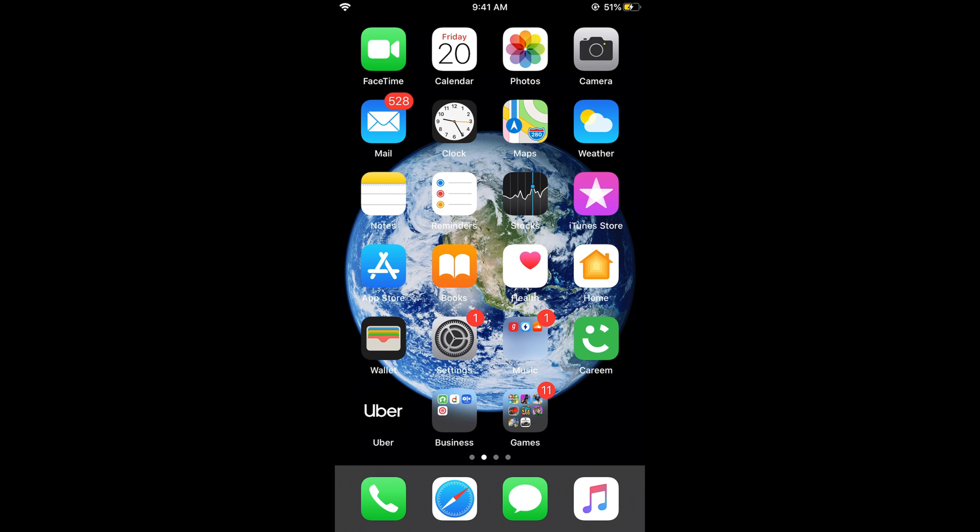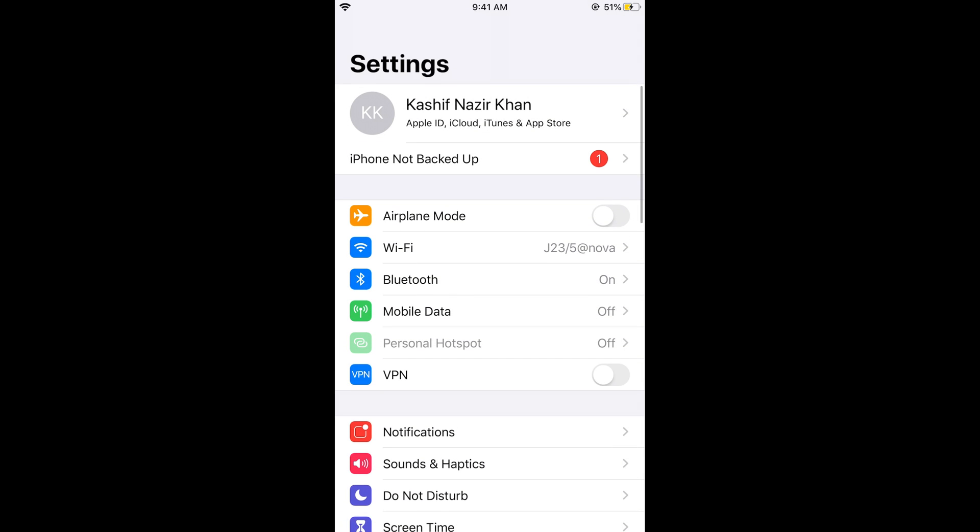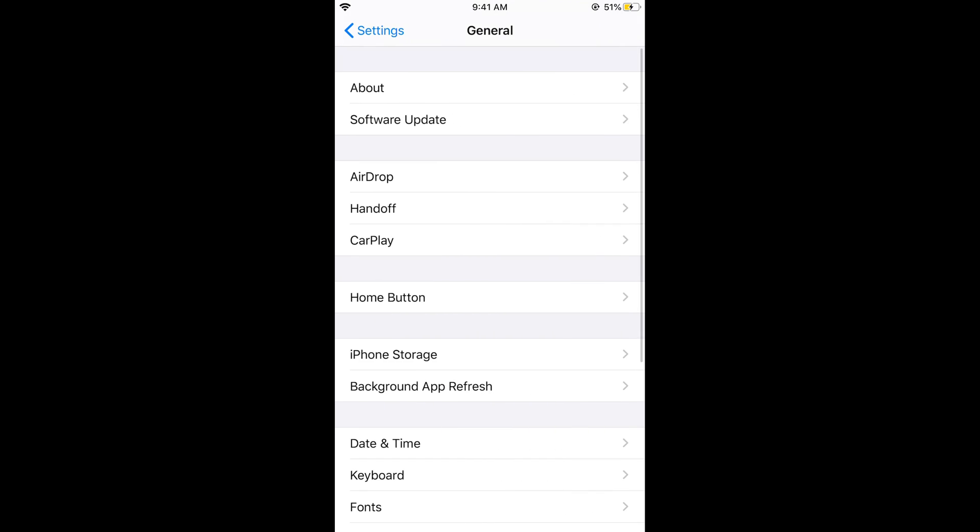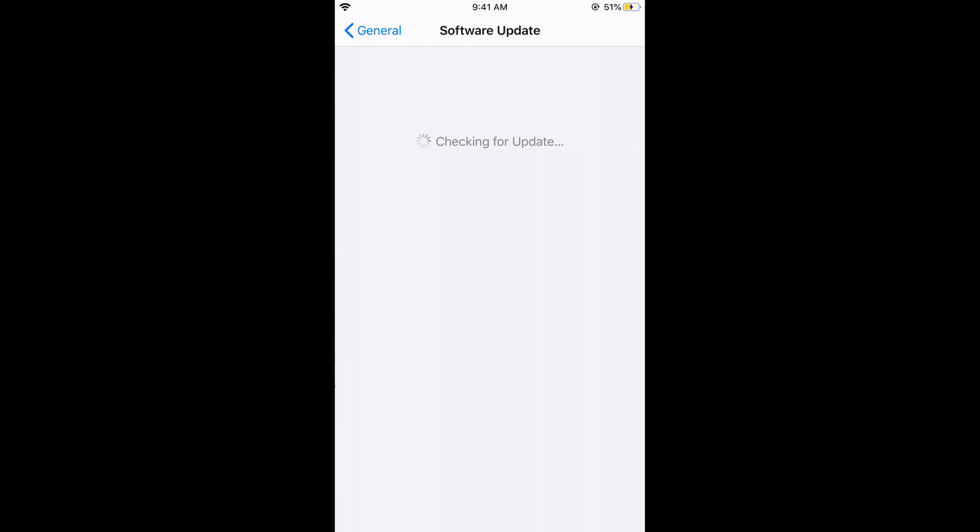For that, just go and open your Settings on iPhone and first make sure that you are on iOS 13. For that, what you can do is just go to General and tap on Software Update.